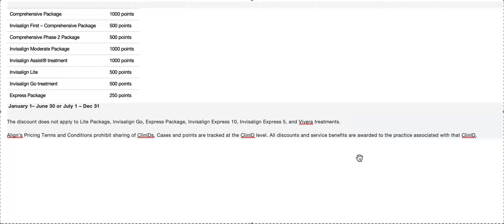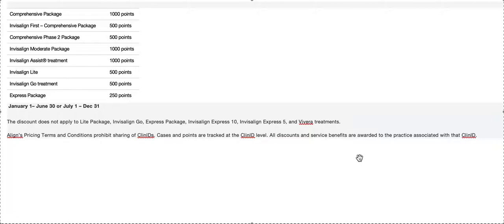The second time, Align used to have a rule that if you went inactive and you didn't do cases for a little while, they'd shut down your account, which was terrible. Especially for orthodontists. Sometimes you'll go to an office, especially if you're associating when you're first starting out, and they'll be like 'we don't do Invisalign,' so you're not going to do any for a while. That happened to me, and then I went to a new office where they did a lot of Invisalign.